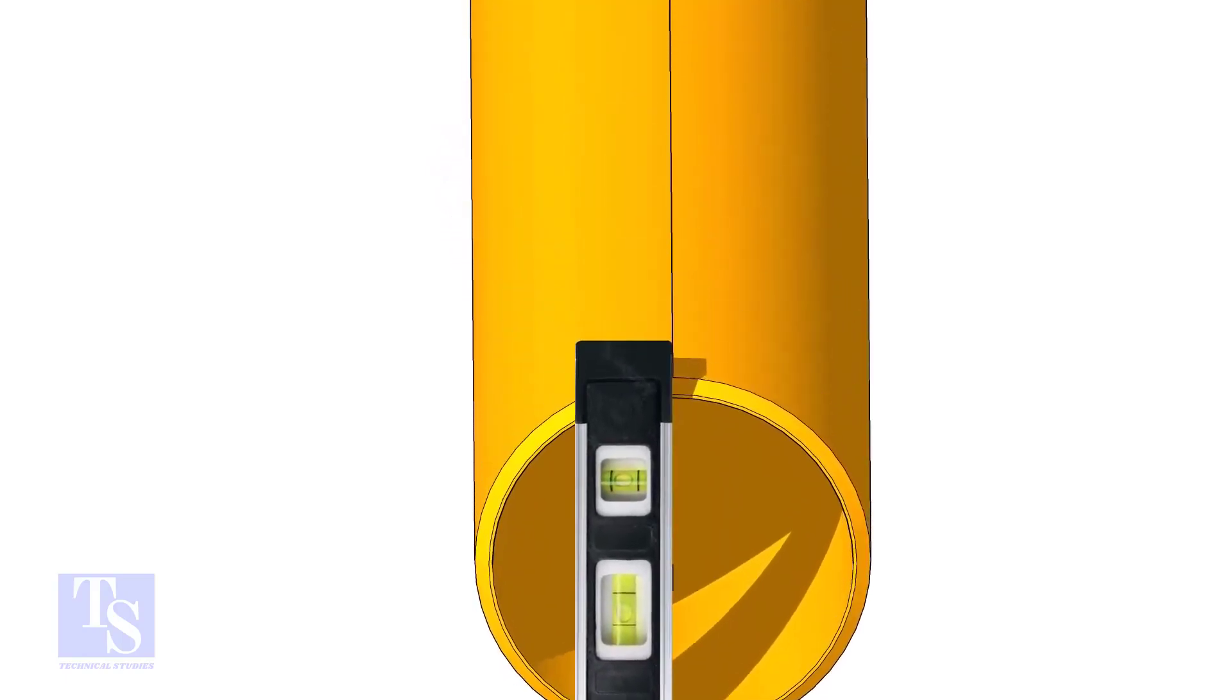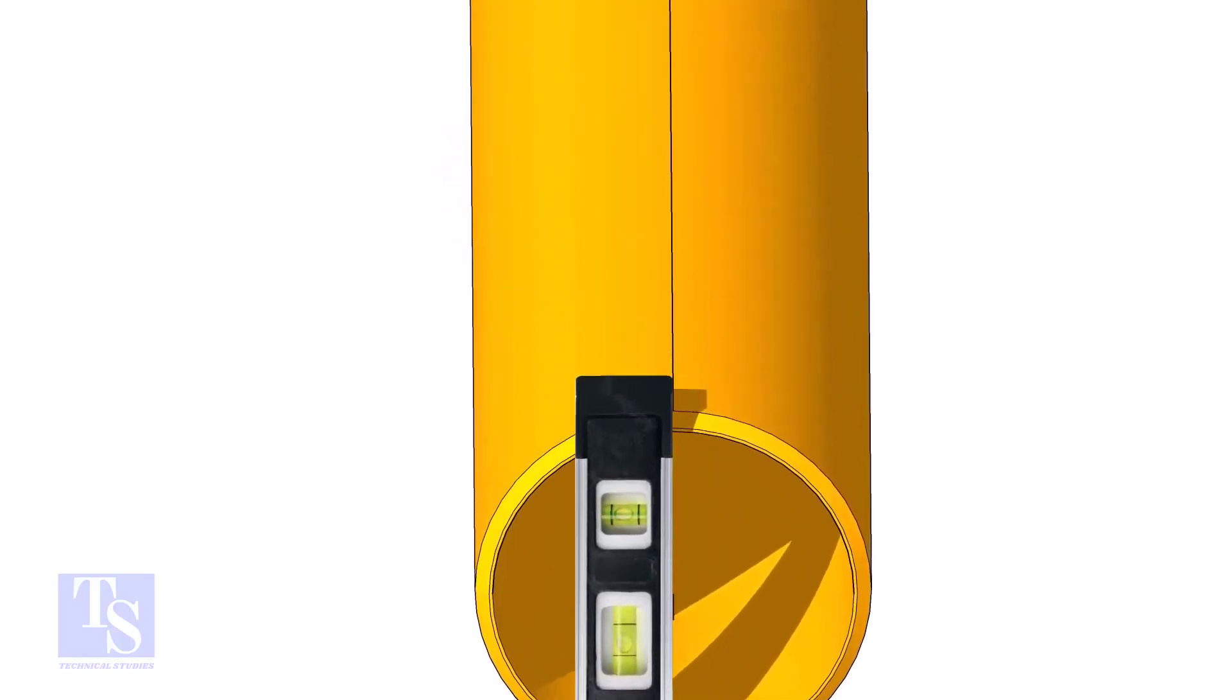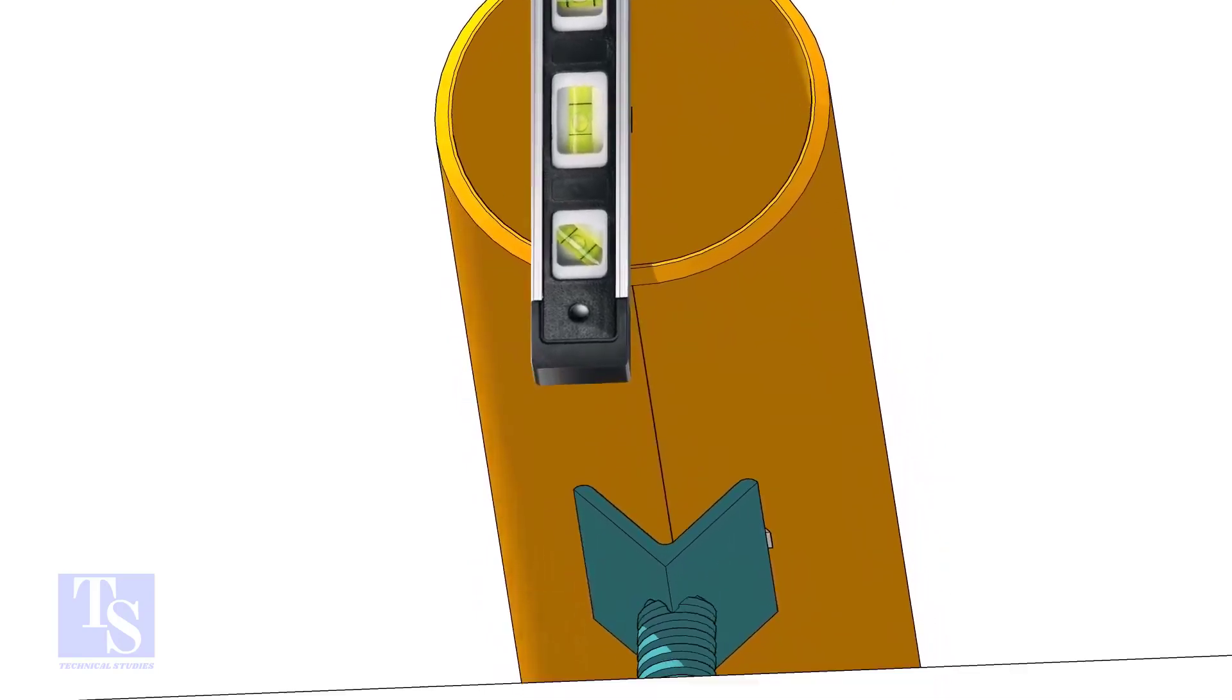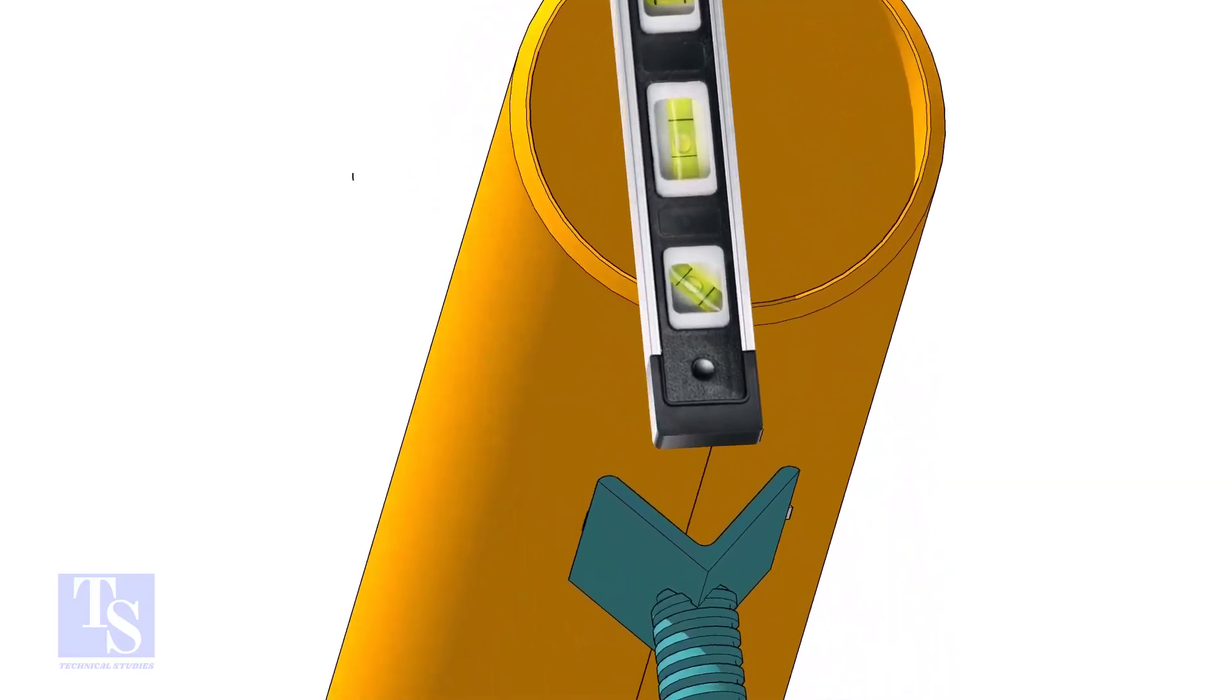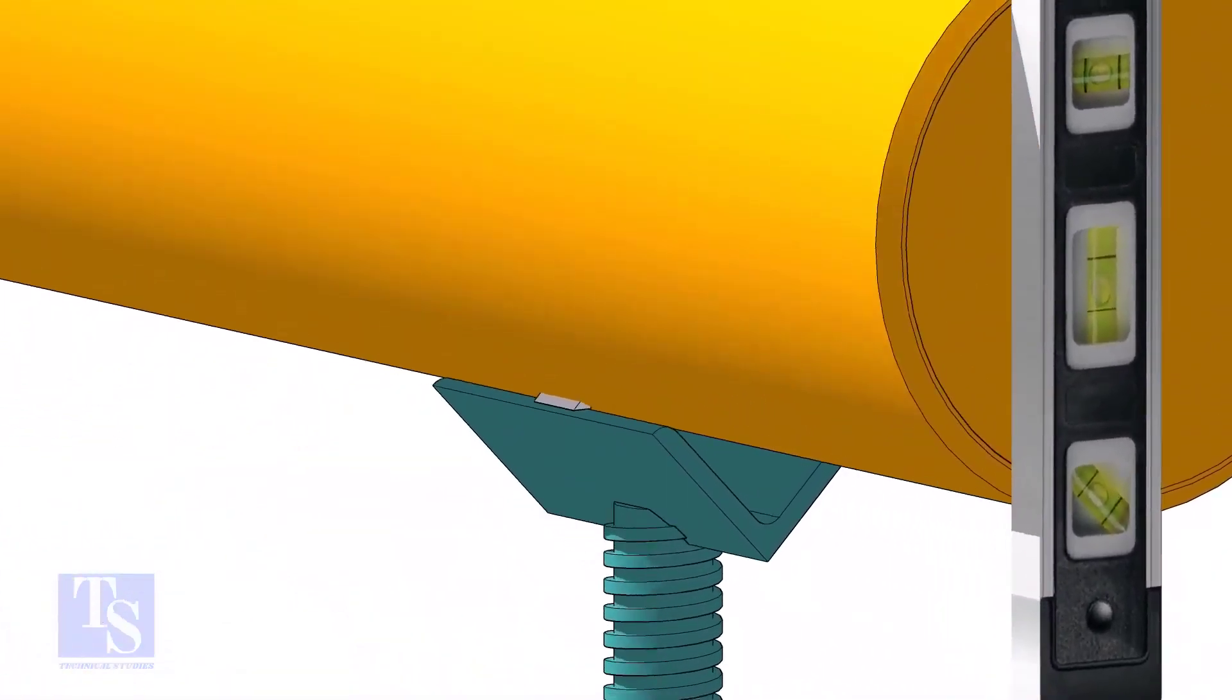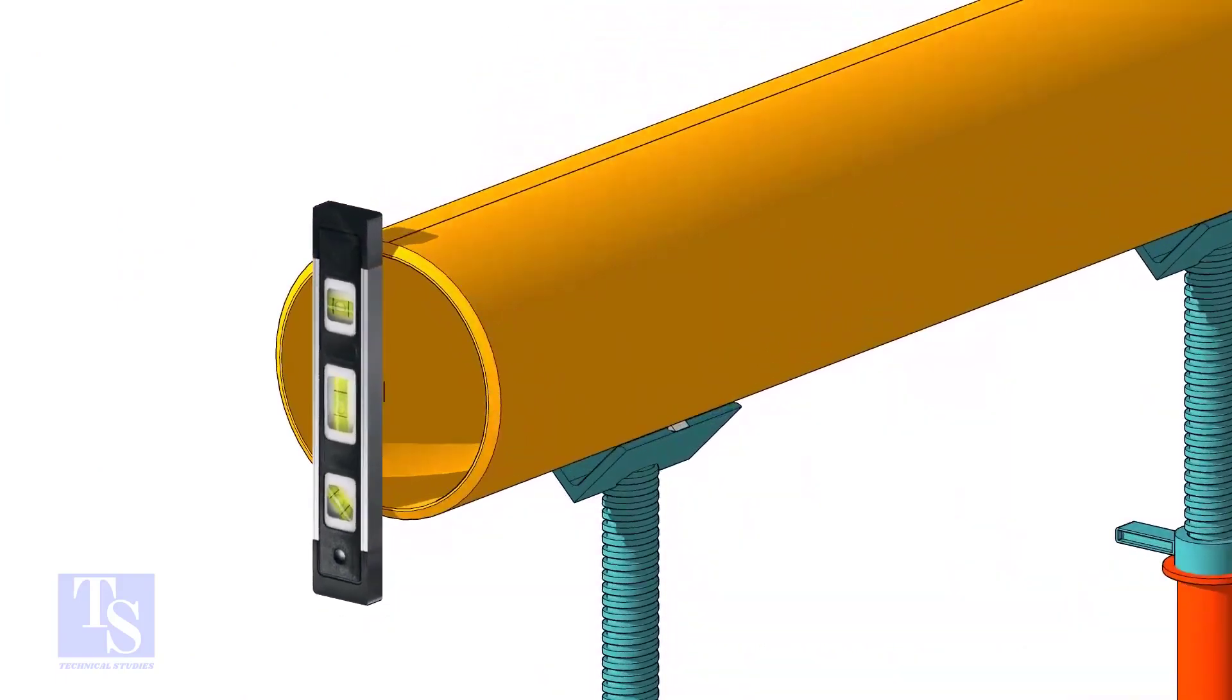Level the pipe horizontally and vertically as shown. After leveling, arrest the pipe to stop it from rotating.